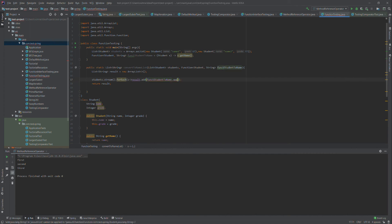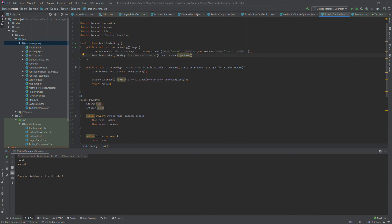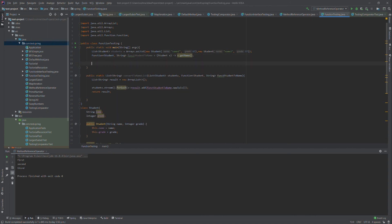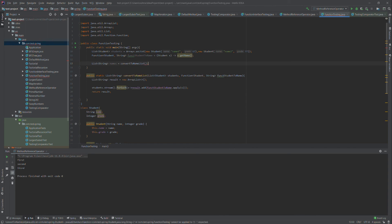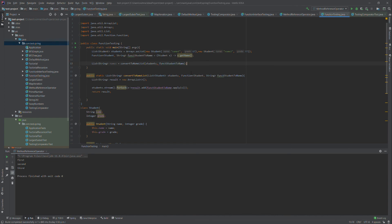Now we call function.apply(student) inside the forEach. Back in main, I need to call this convertToNameList method. I will have a list of Strings called names, which is a local variable, and I call the method passing the student list and the function. Now we have the names list.